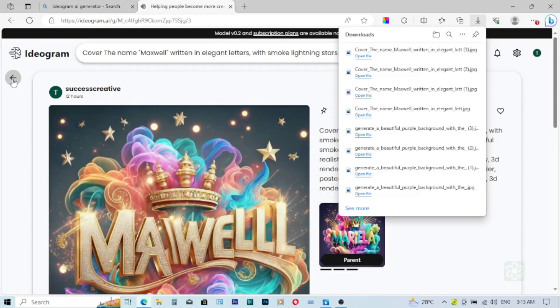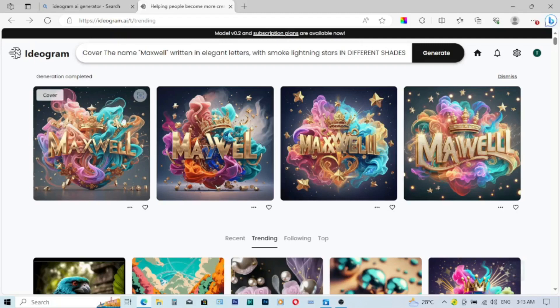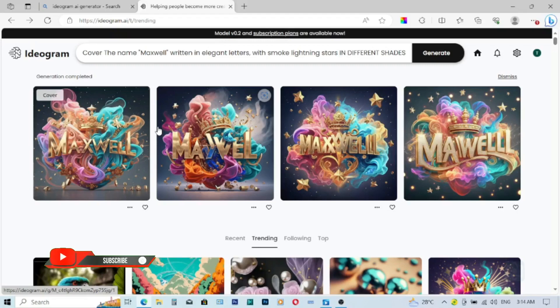So guys, that is how we design or we generate a trending name in ideogram. So don't forget, if this tutorial has been helpful to you, give me a thumbs down by subscribing to my channel, commenting, liking, and sharing the video to other people to also watch and benefit as well. So guys, let me see you in my next tutorial and bye bye.